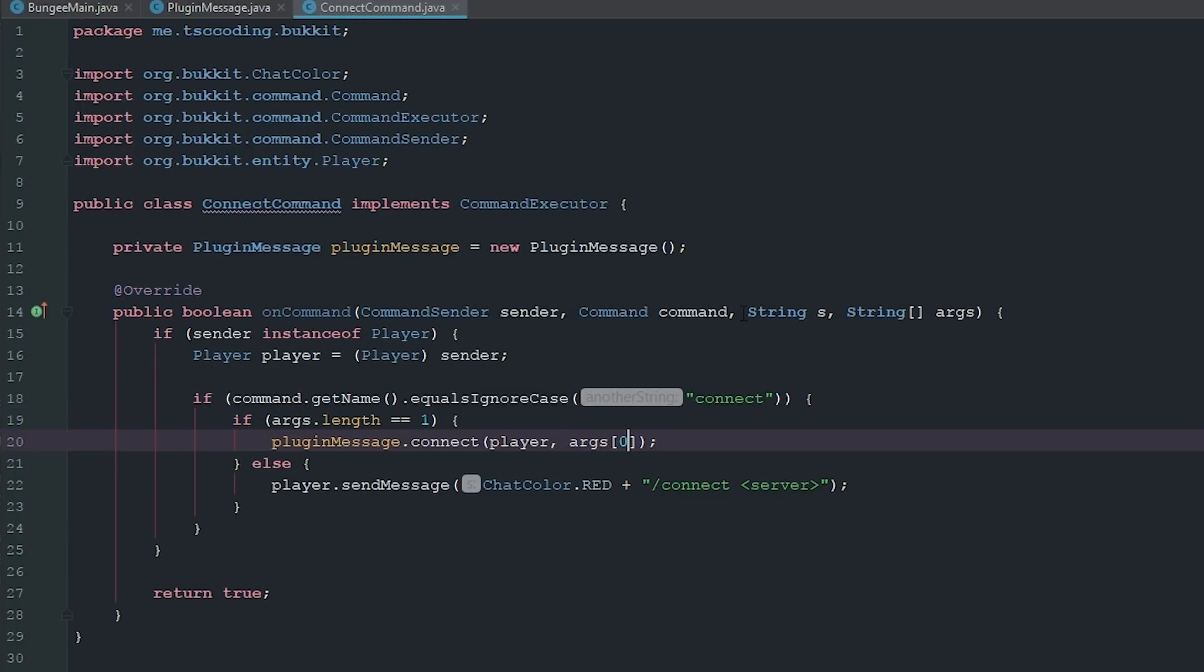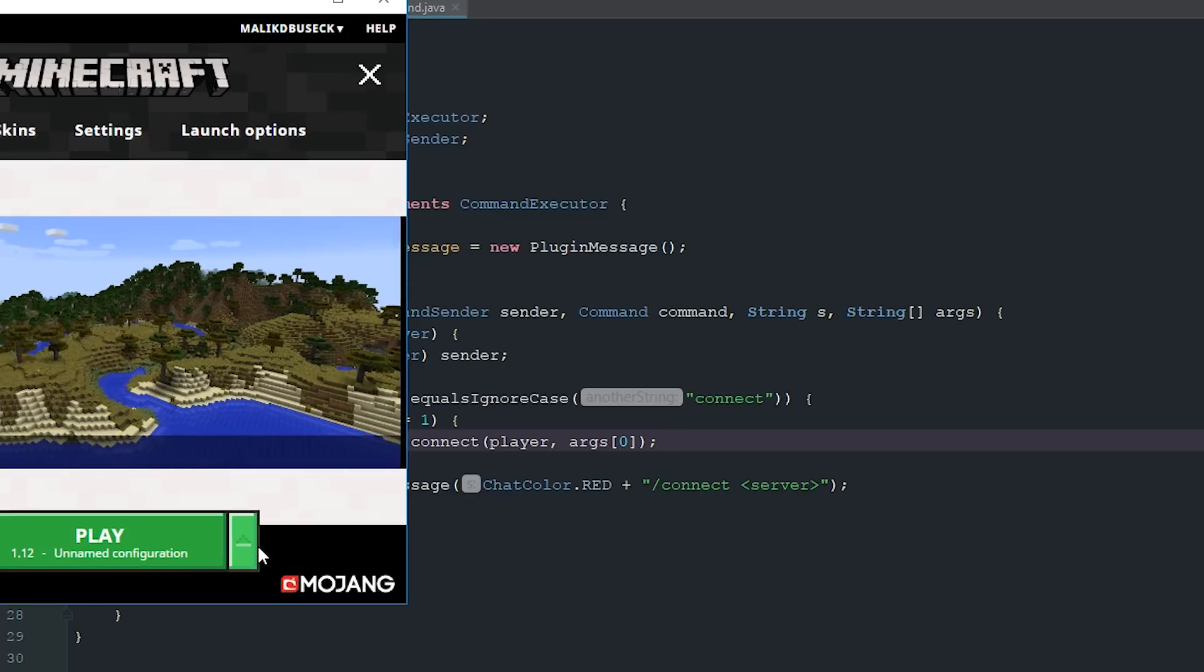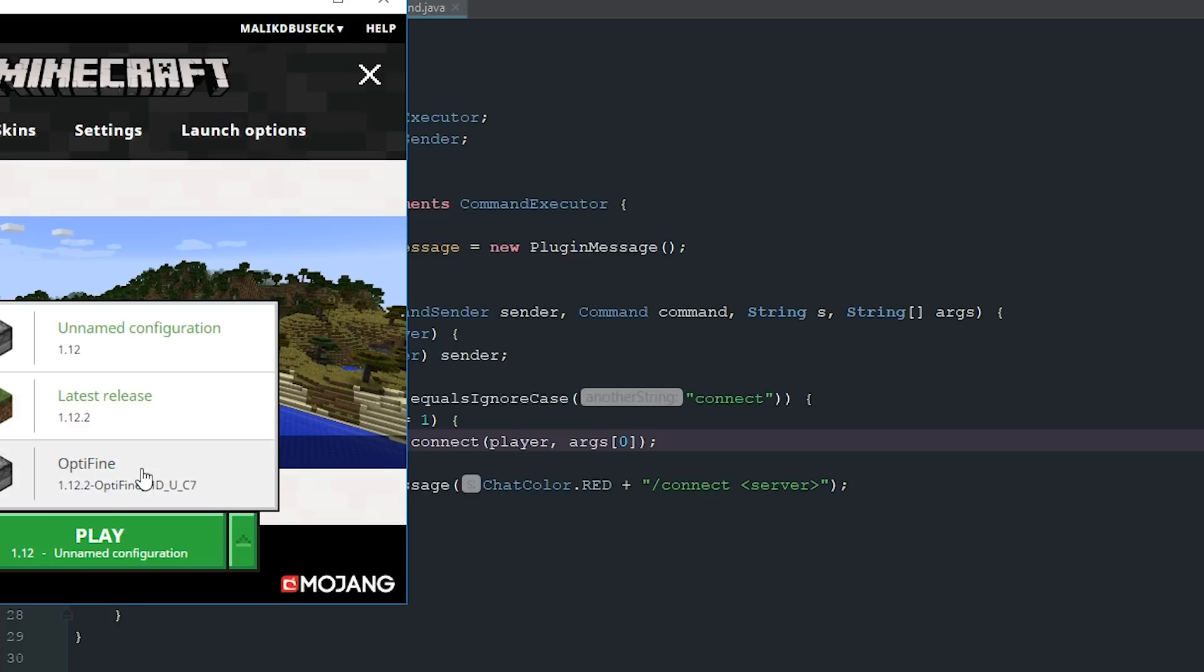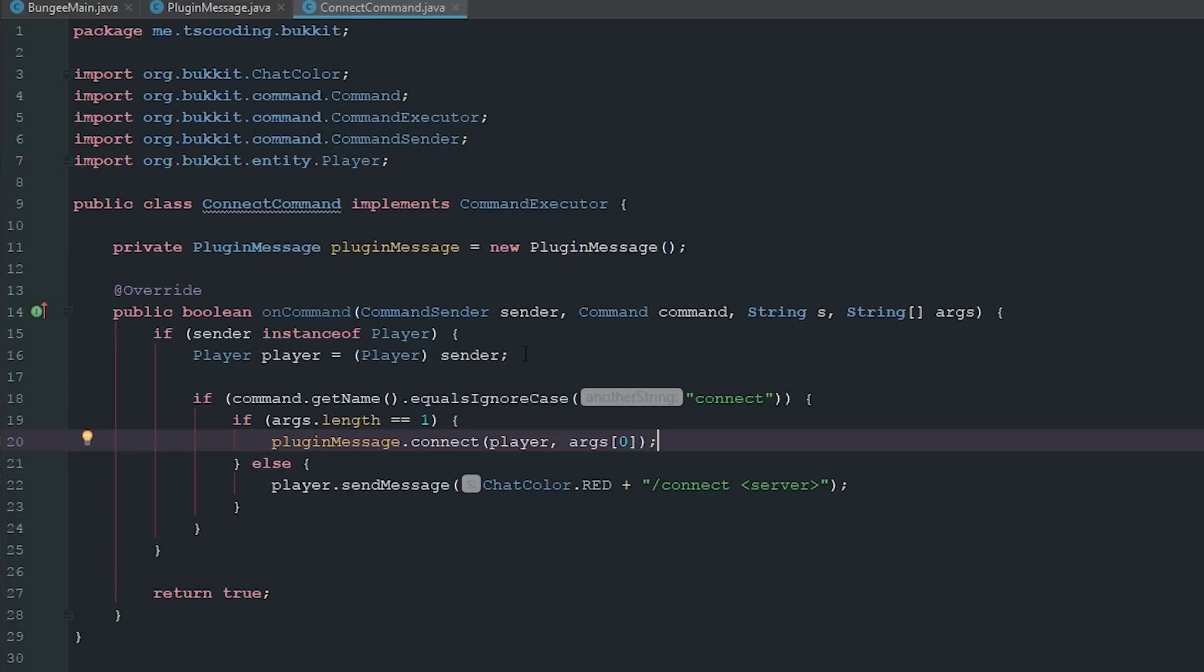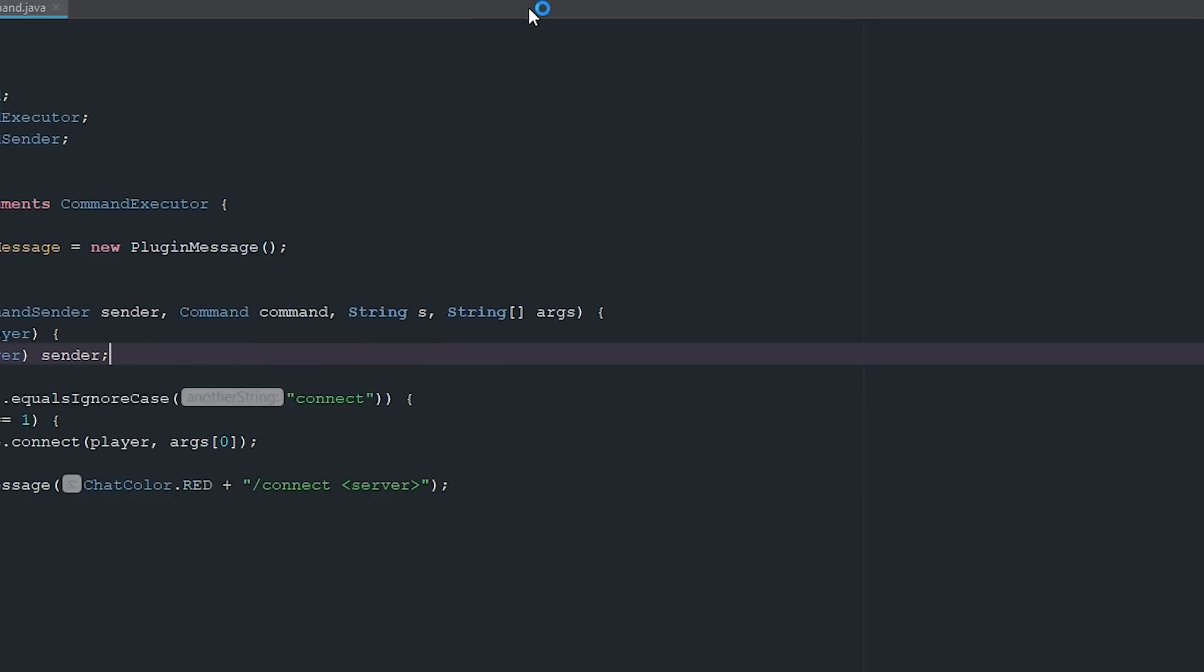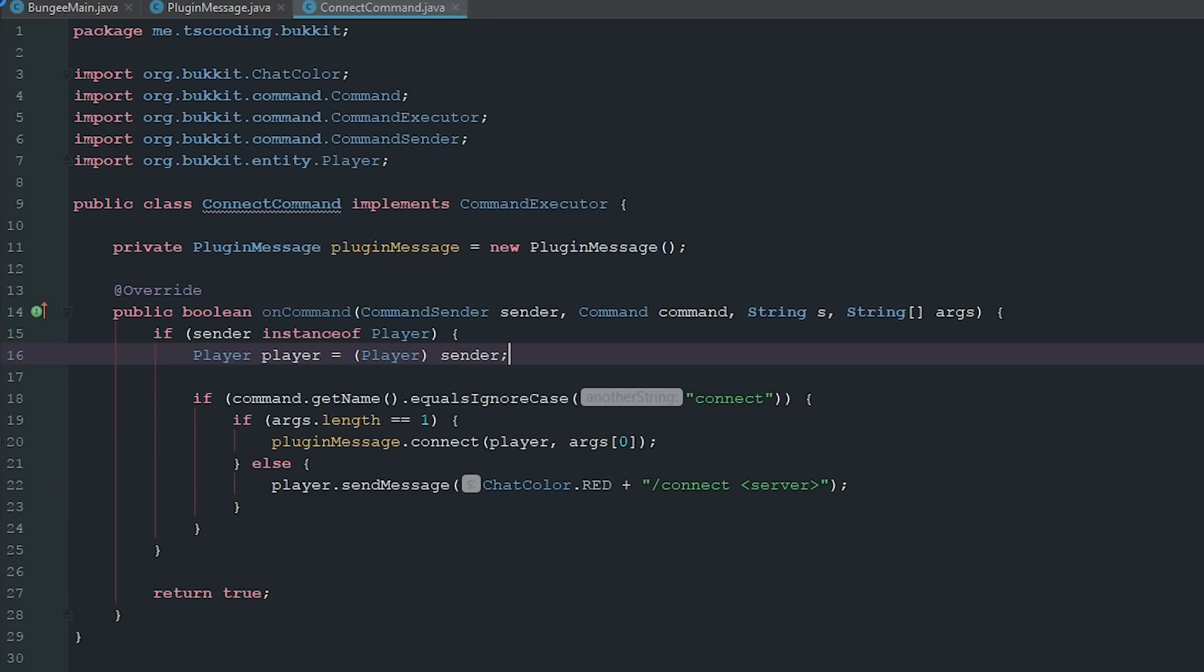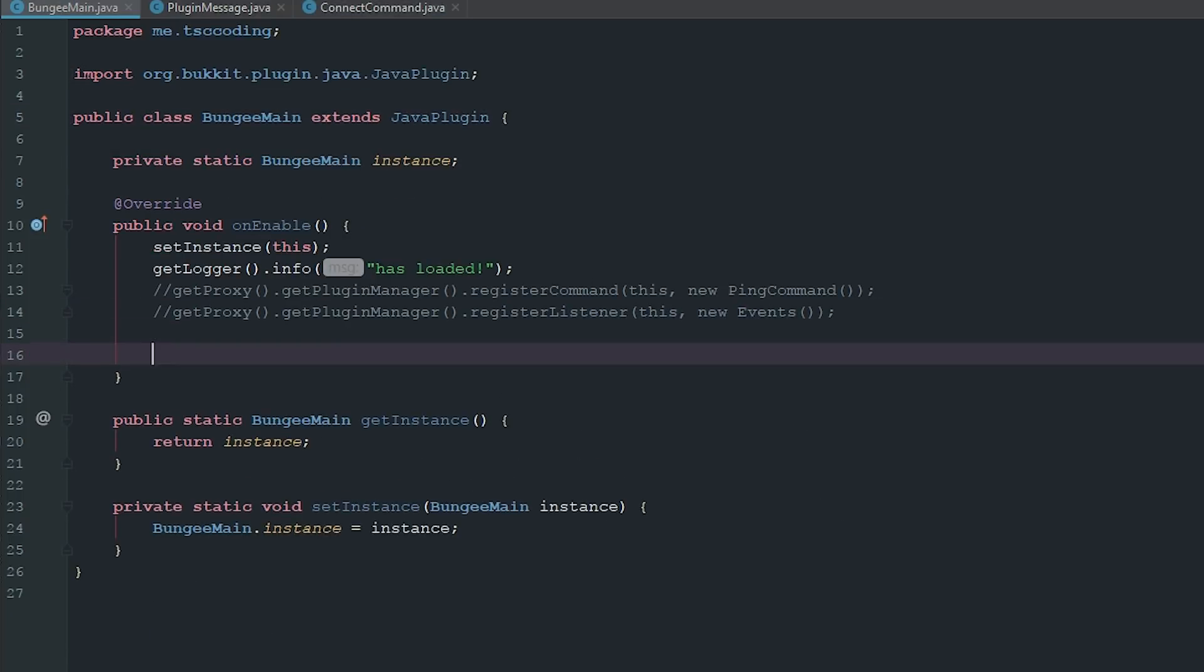And now the only thing is this doesn't check to see if this server actually exists. It's just going to connect if it does and not say anything if it doesn't. Now you can set up a way to check to see if the server actually exists, but we're not going to do that just for the sake of time and simplicity of this. But I've already set it up in my plugin.yml as well, so I don't need to do that.